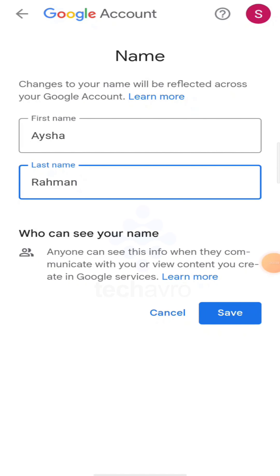Once you enter your new name, click on 'Save'. When you click save, your name will be changed and your Google Meet name will also be updated to the new one. And that's how you can change your name on Google Meet — it's very simple.